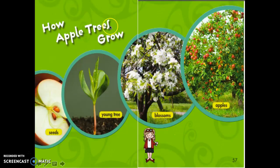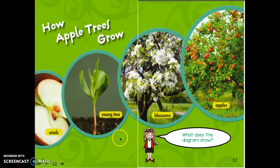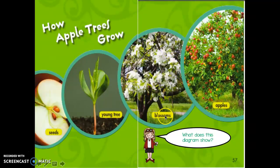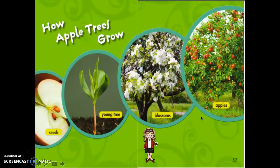Let's look at these pages — 'How Apple Trees Grow.' What does this diagram show? Tell your partner. Did you tell your partner that this is like a timeline from seeds to young tree to blossoms to apples? Great job!